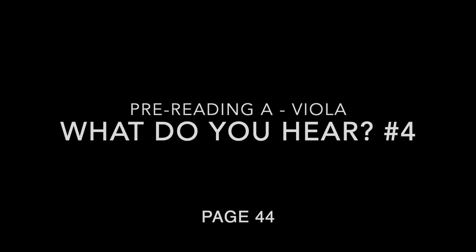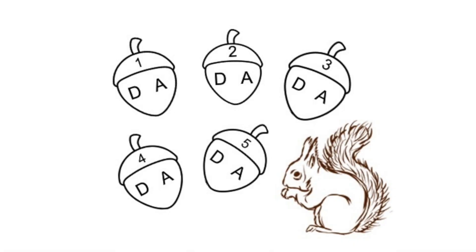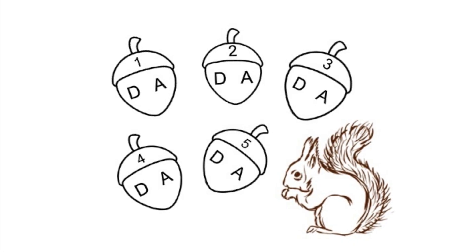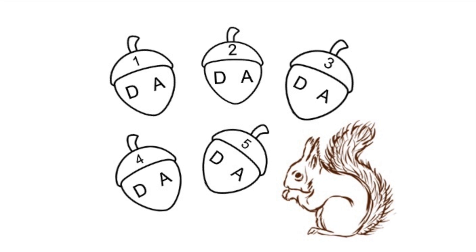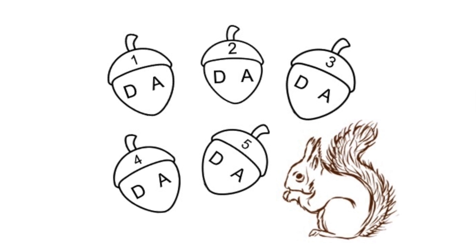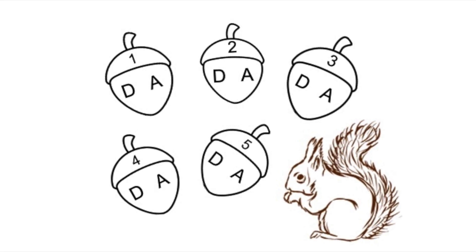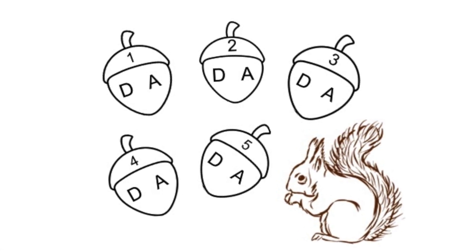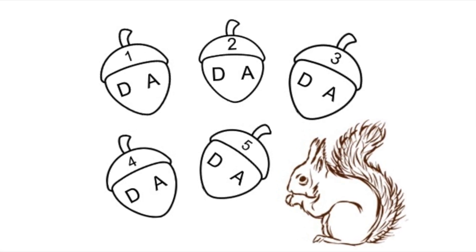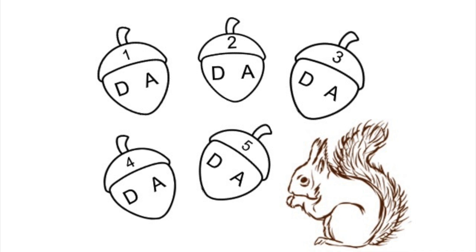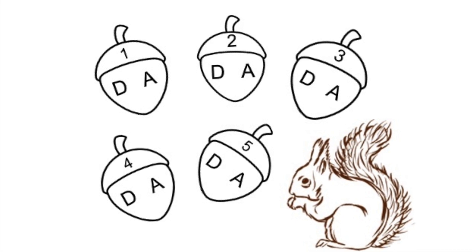What do you hear number four? Help Sally Squirrel know if it's a D or an A acorn. Circle the letter for the string that you hear.